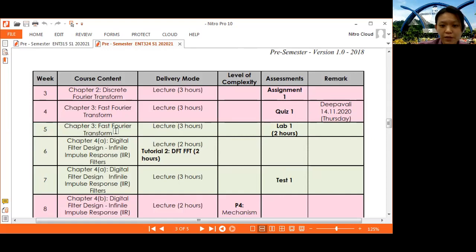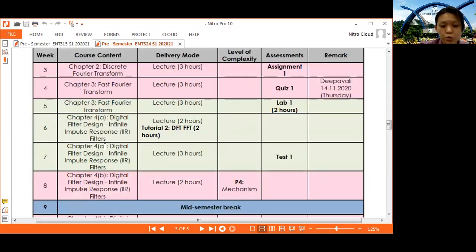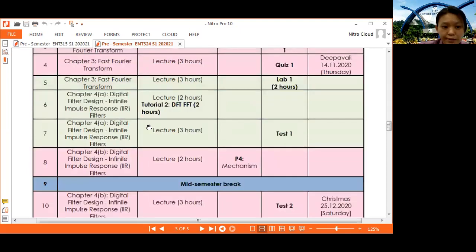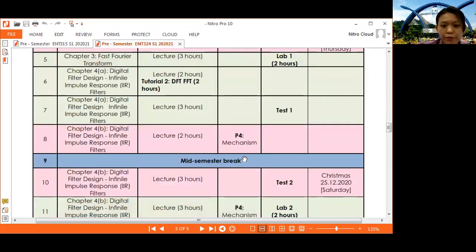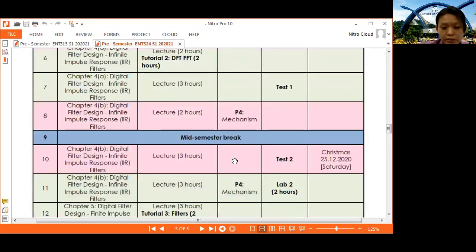Week 5 covers FFT and includes Lab 1, covering Chapters 1 and 2. Week 6 has Tutorial 2 covering DFT and FFT. Week 7 introduces Chapter 4 on IIR filter, and we will have Test 1 covering Chapters 1, 2, and 3. Week 8 continues IIR — Infinite Impulse Response — filter. Then we will have a mid-semester break.